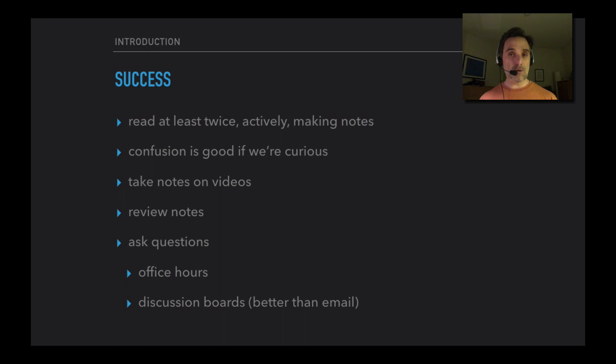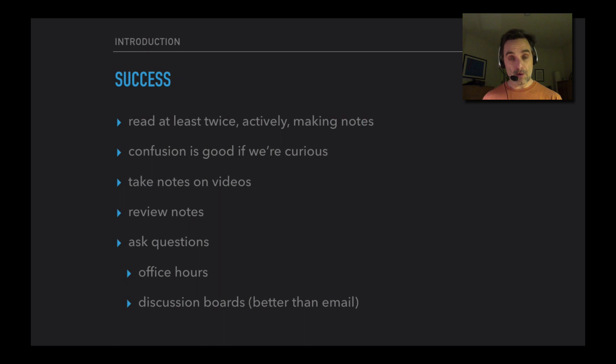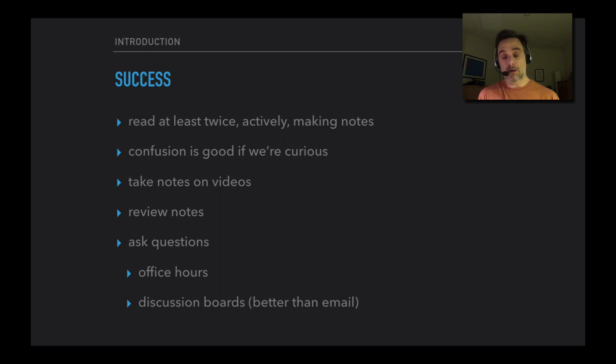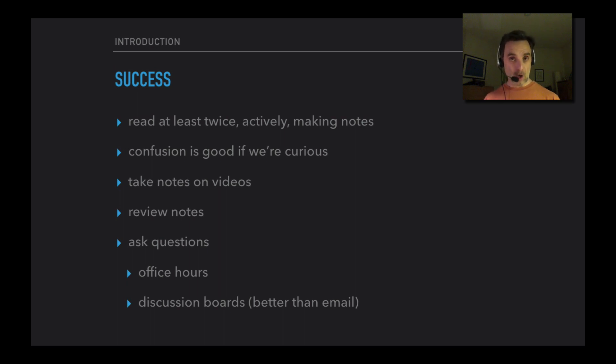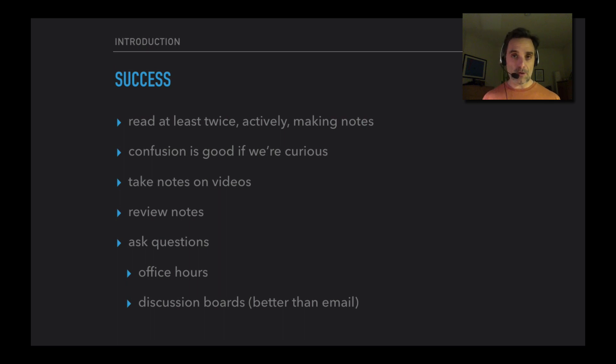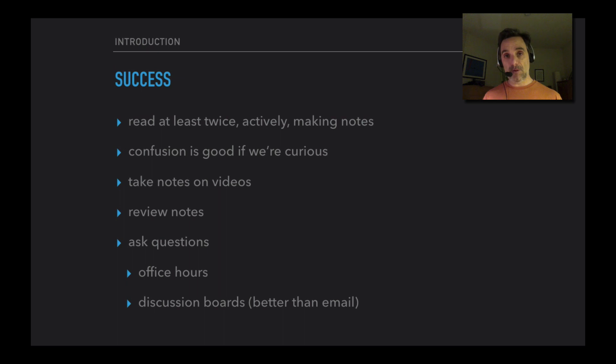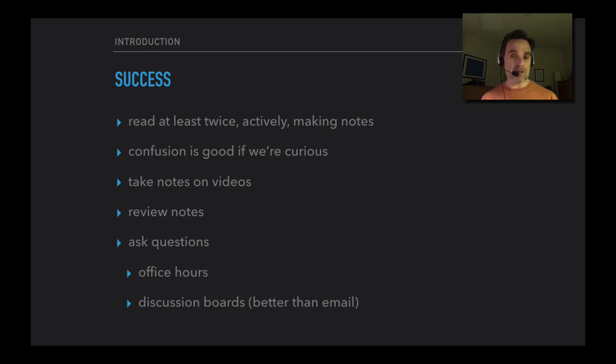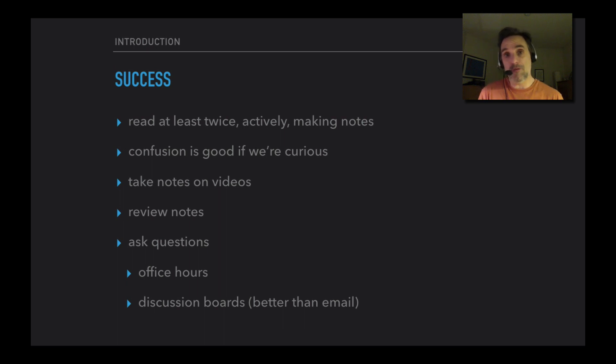You can also ask questions on the discussion boards. It's better that you ask them there than that you email me. Why? Because then maybe another student might notice it and reply. Or if I reply, then other students will see the reply. So if you email me with a content question, then I'll probably ask you to post it on the discussion board. That's not because I'm upset with you - it's just that's where I want to answer it so that lots of people can see it. I'm happy for you to email me. Don't worry about sending me too many emails. Just know that sometimes if you send me an email, I'm just going to say 'Put this on the discussion board.' So it's quicker if you just put it on the discussion board and then I'll see it and reply there.